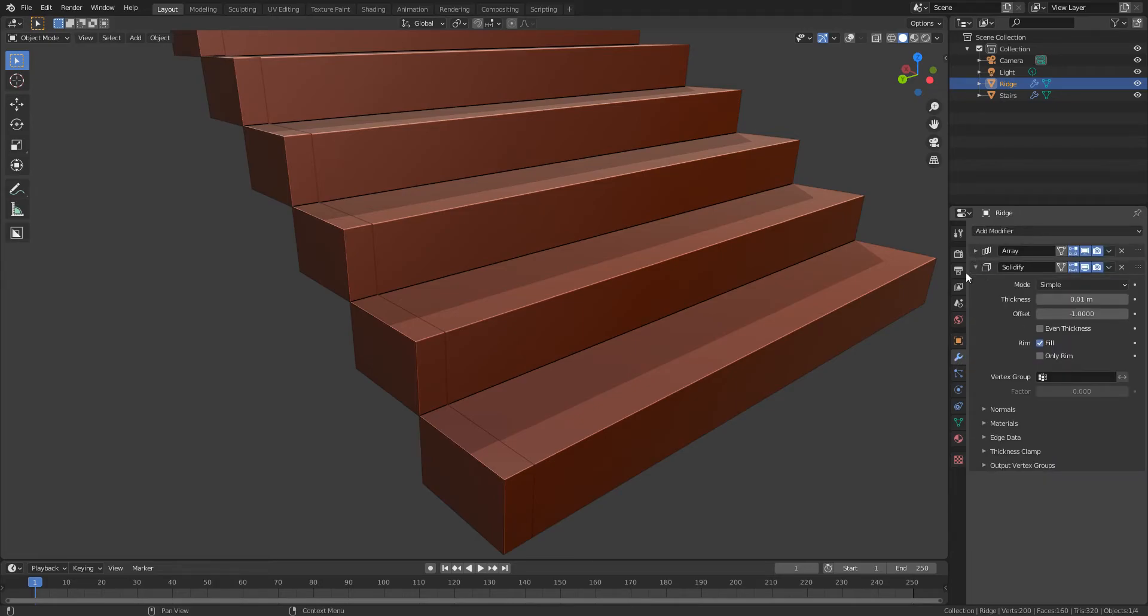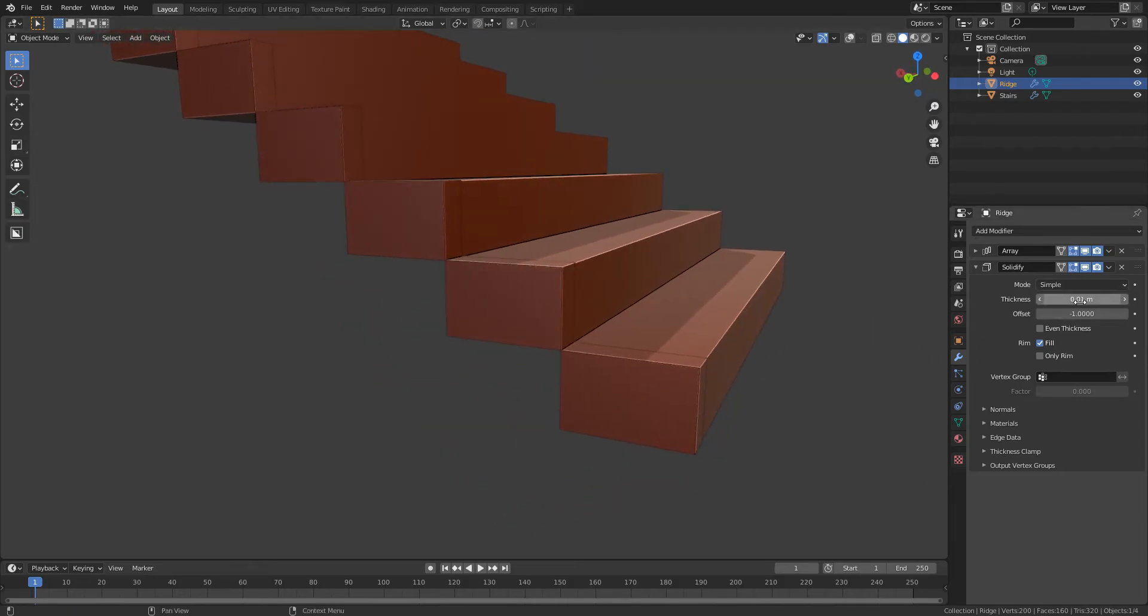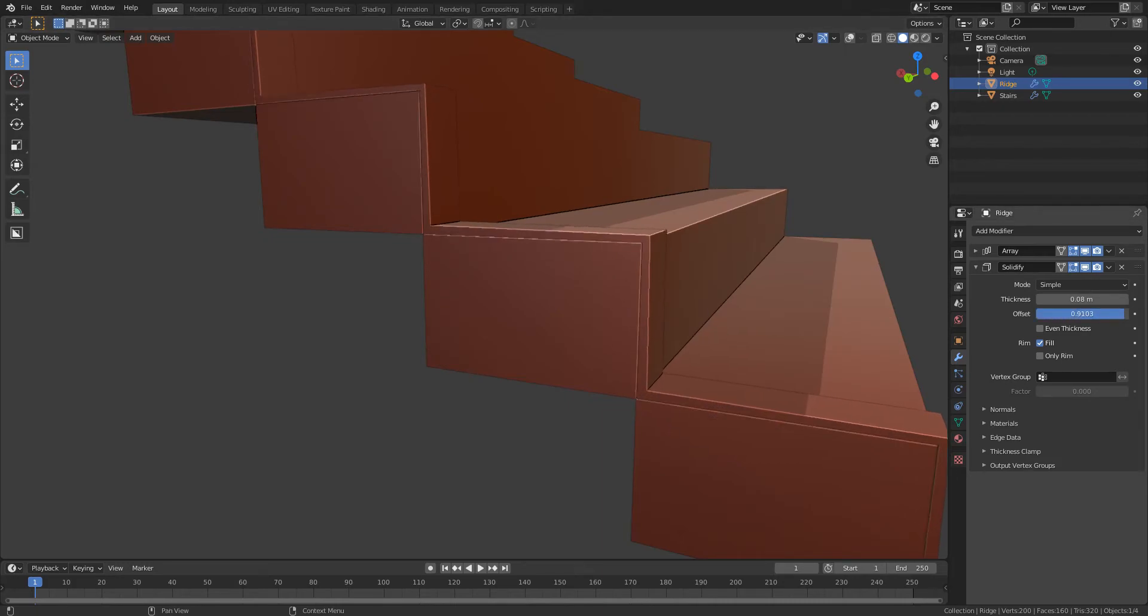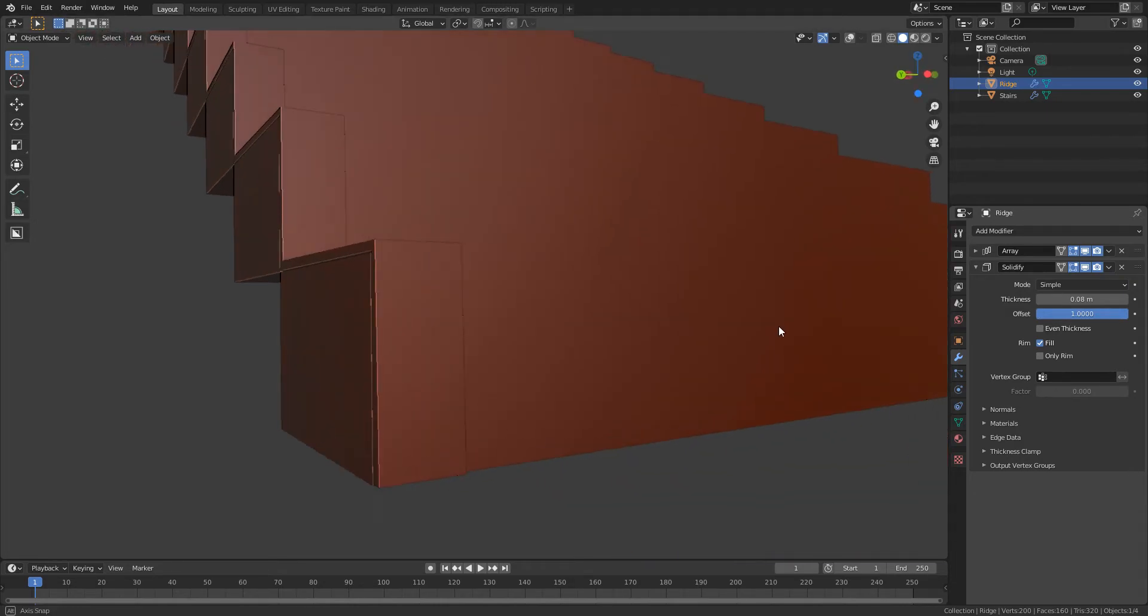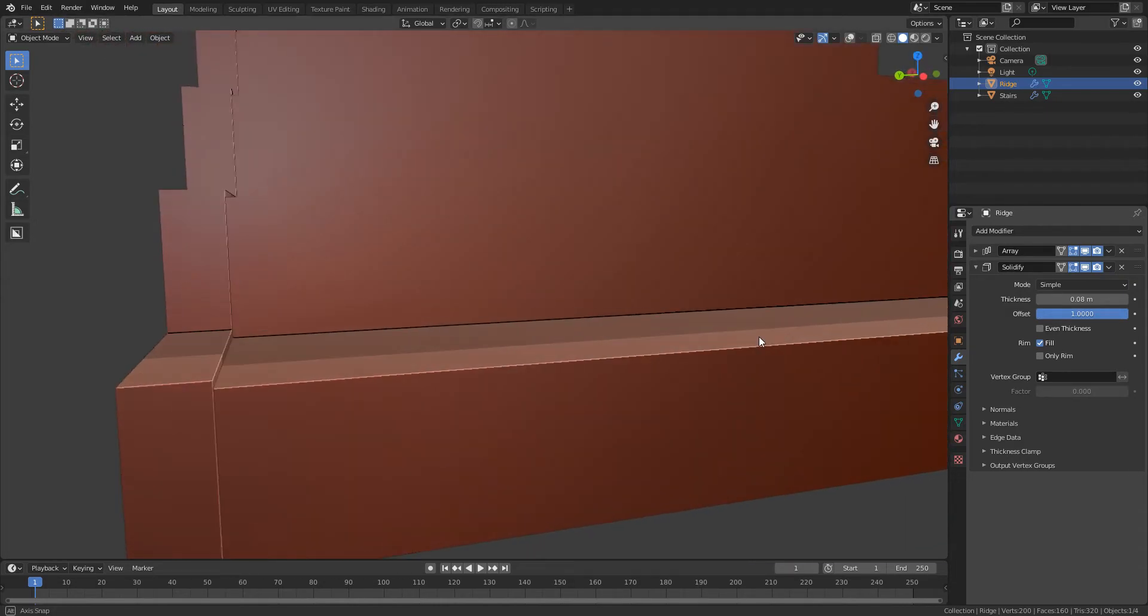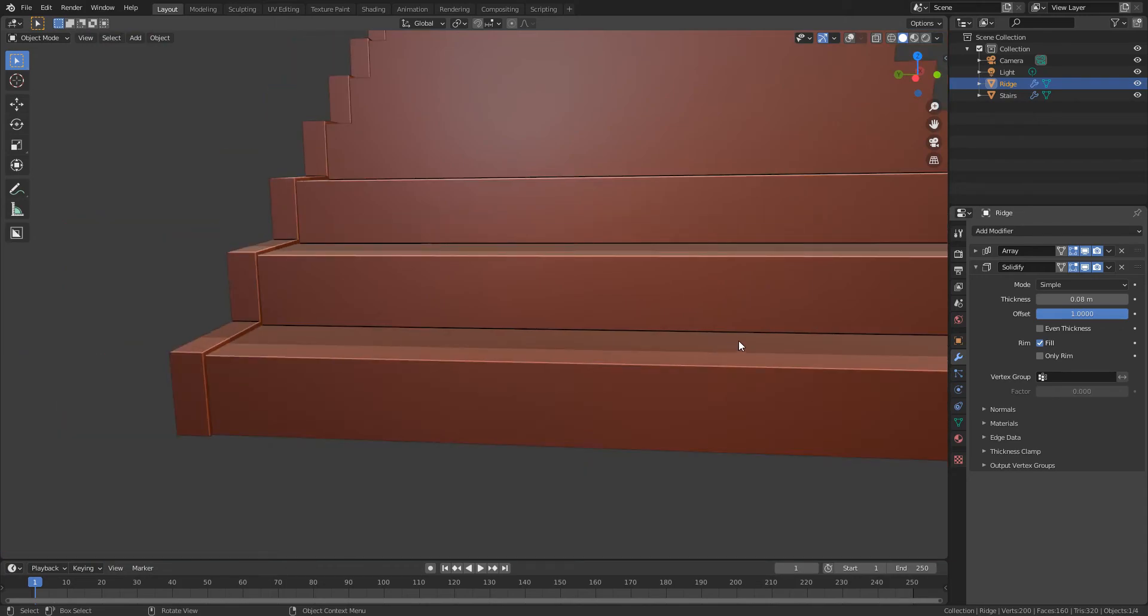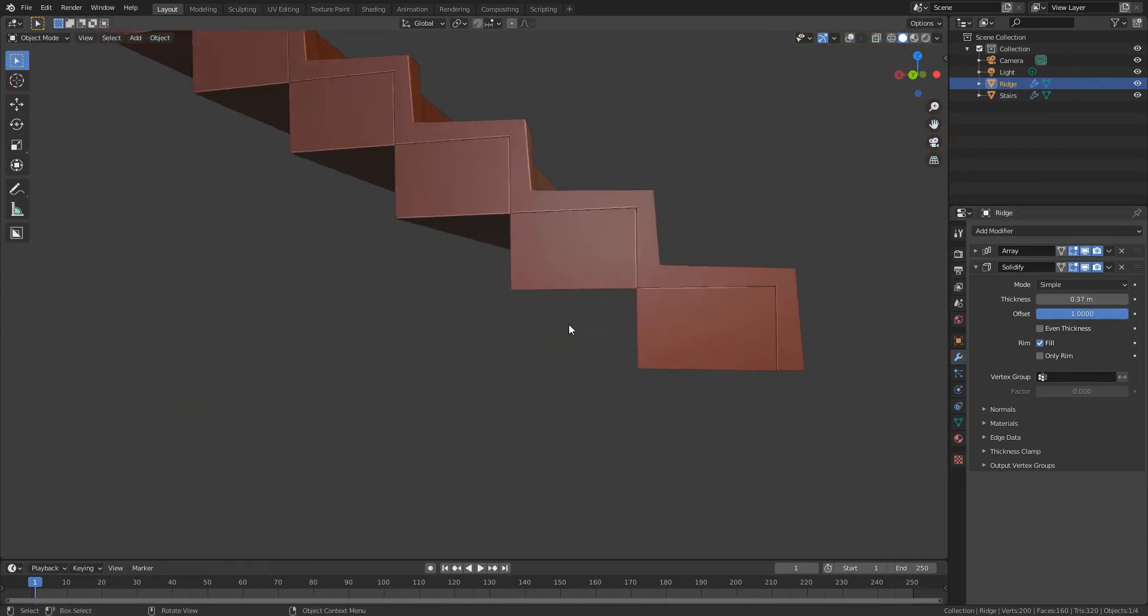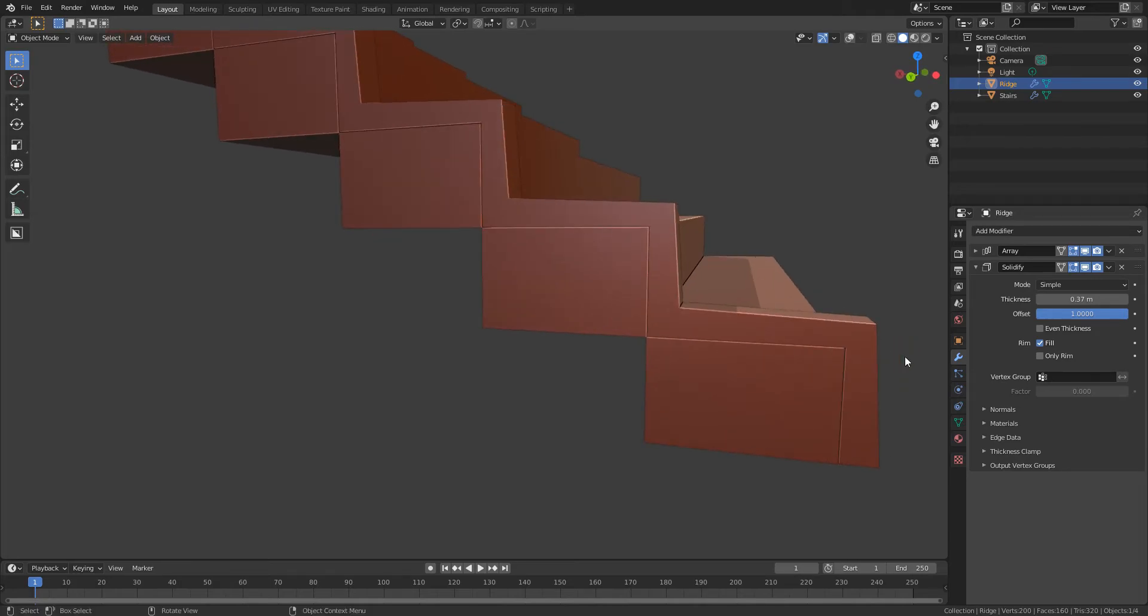And then next up I can go down to my solidify. I can change the thickness so we can see that that's actually going the wrong way, so I need to change the offset to 1 and now we've got the thickness going the right way. And so if we want we can make that a bit thicker.